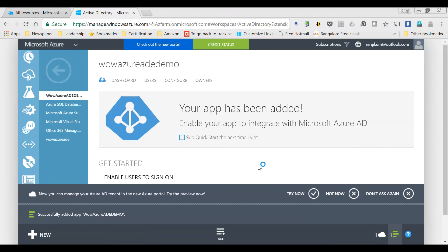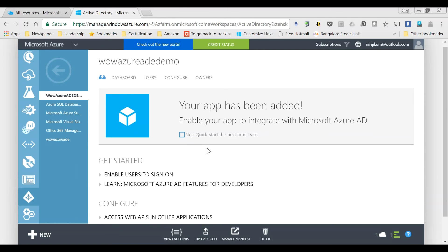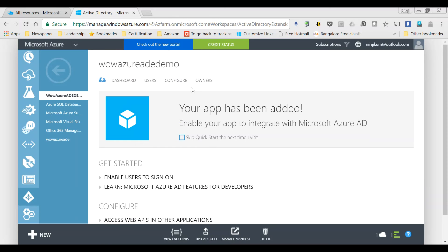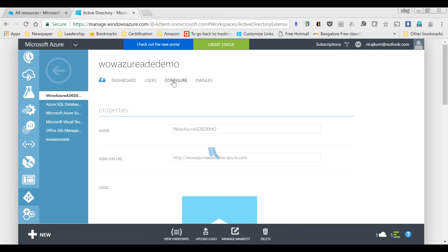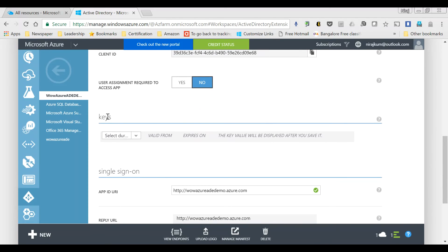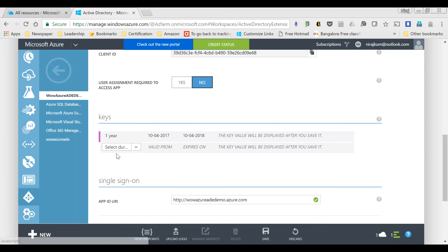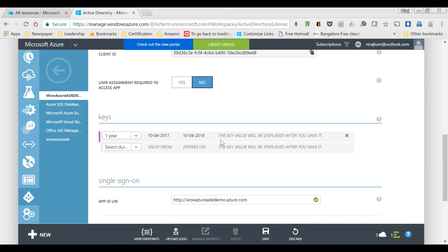The application has been provisioned. Now I'll require an application key, so I'll go to Configure and scroll down to the keys section. I create a key and select the duration — I'll select one year. After that I click Save, which will generate the key and display it. As it says, the key will be displayed after you save it. I'll pause the video, generate the key, and use it for the next steps.